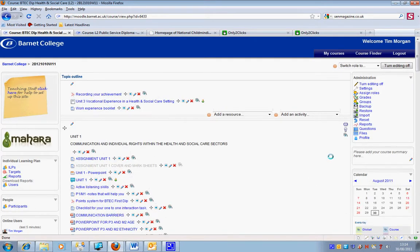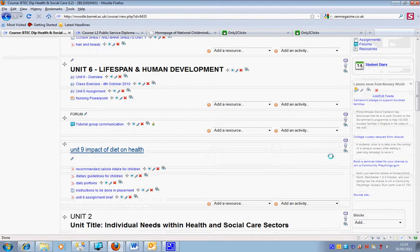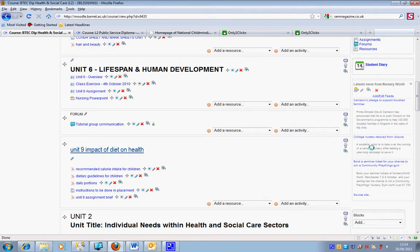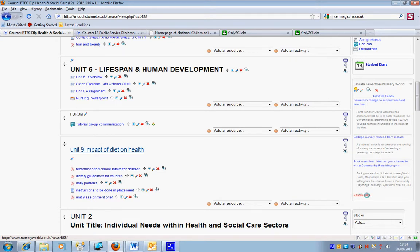When I scroll down, I'll see that I've got this latest news from Nursery World, the links, plus a short introduction of what's behind the links. And I can go to the source site.